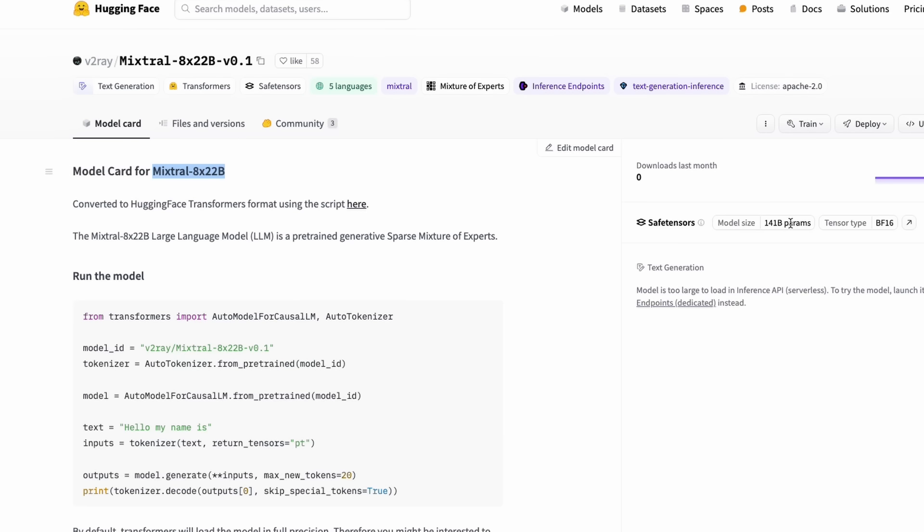Overall, this is probably like 141 billion parameter model with 65,000 token context window. This is a model which has eight into 22 billion parameters mixture of experts model. This is huge and this is going to mark a huge moment in open source.